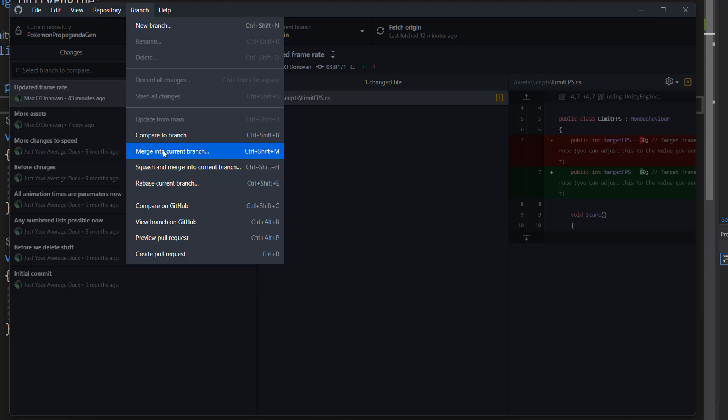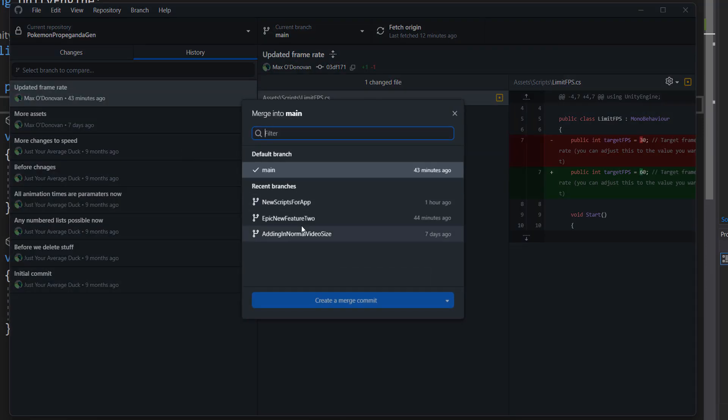Then you click on merge into current branch. Then you need to select the branch you want to merge into this branch. In our case the main branch.